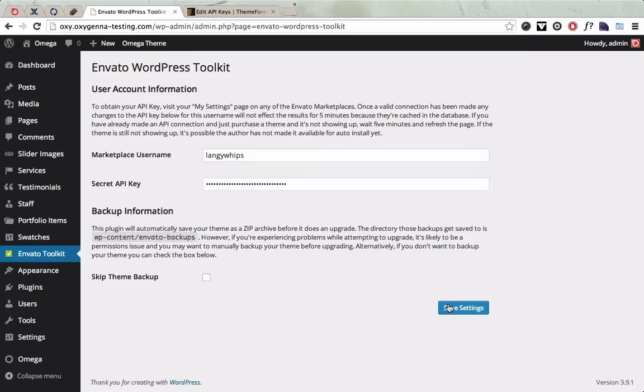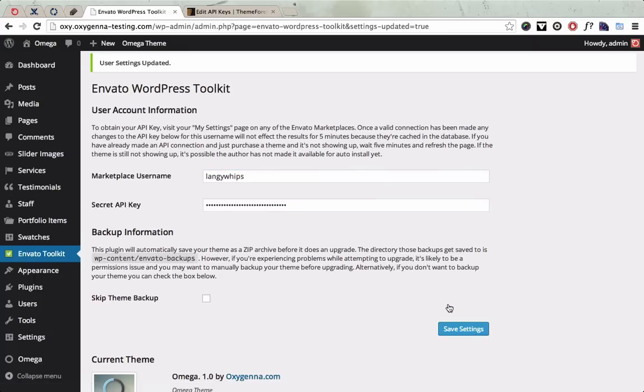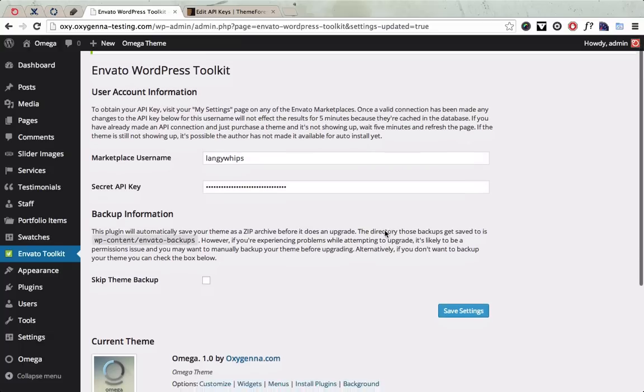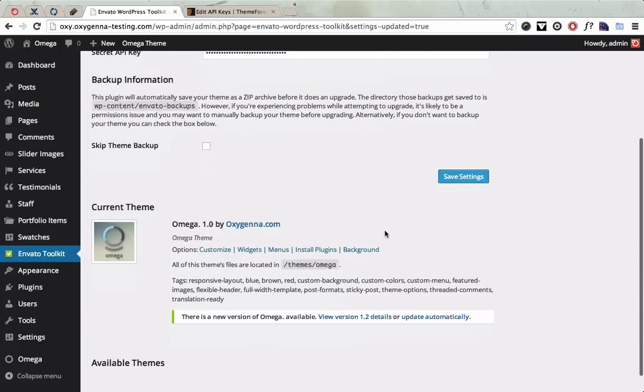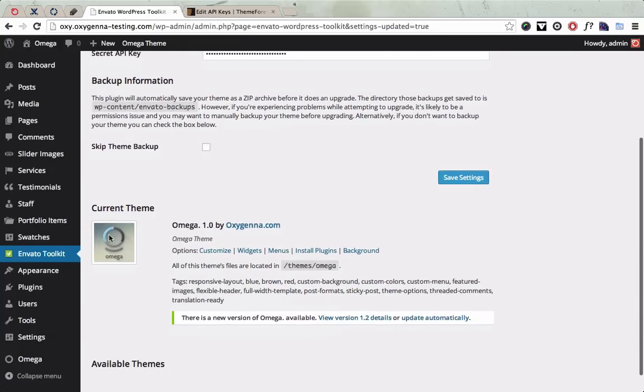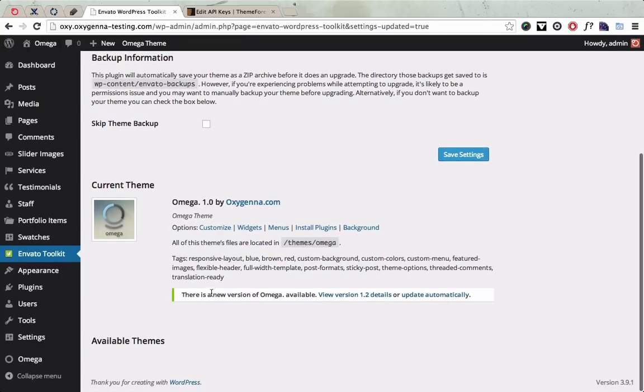And then once you save the settings, it's going to go off and contact ThemeForest and it says, we notice you're running the Omega theme, it's version 1 and there is a new version of Omega available.